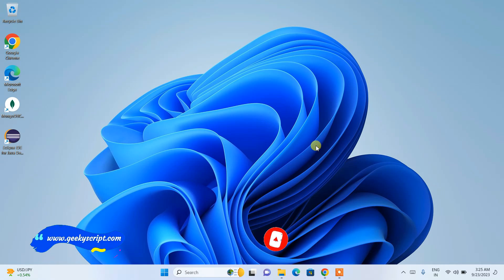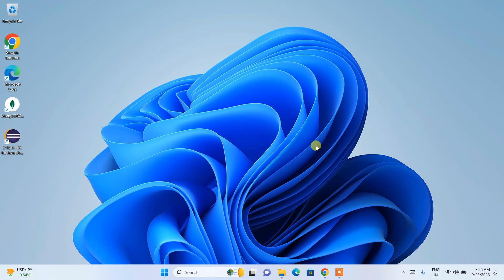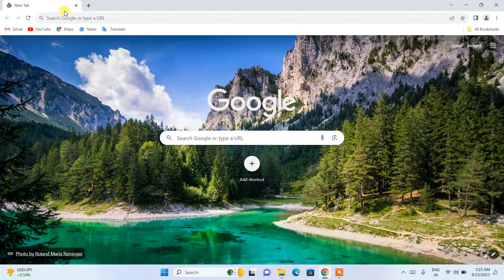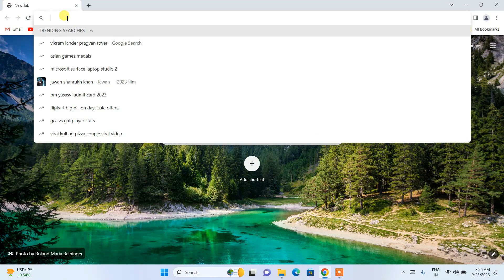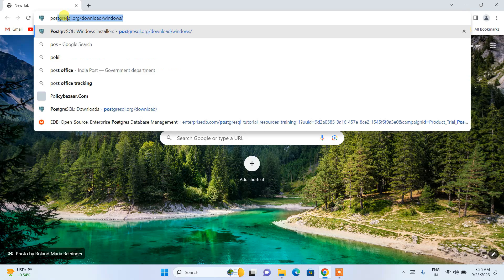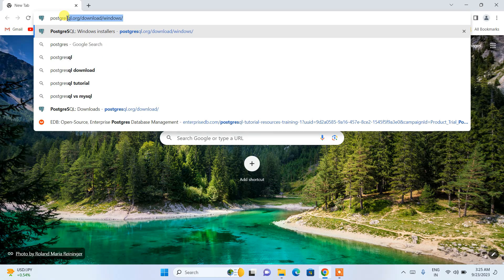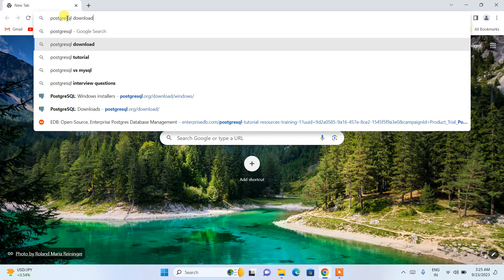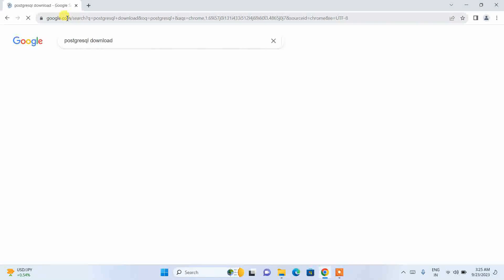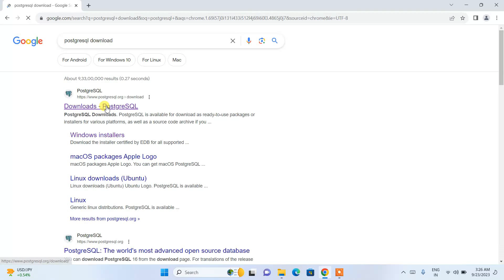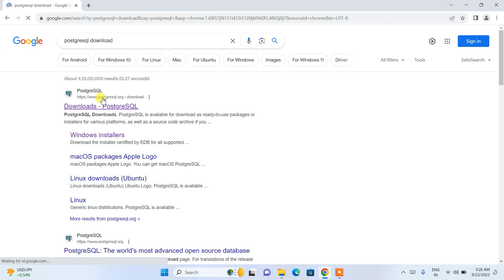Without any delay, let's start the video. To install PostgreSQL, you need to first go to your favorite browser and search for 'PostgreSQL download'. Hit enter and it will show you www.postgresql.org as the first search result. Click on 'Download PostgreSQL'.